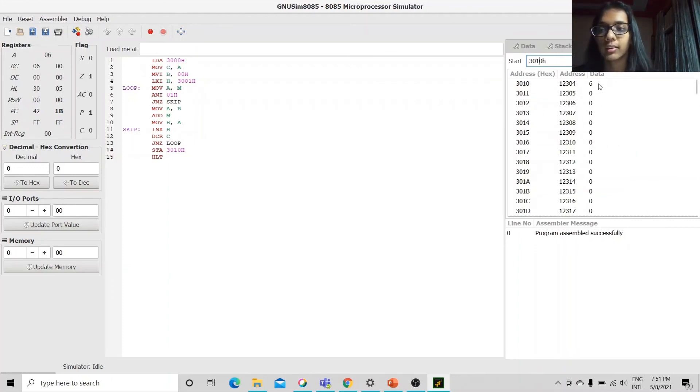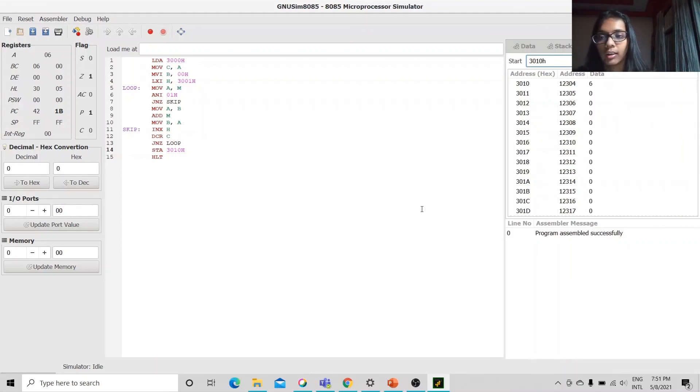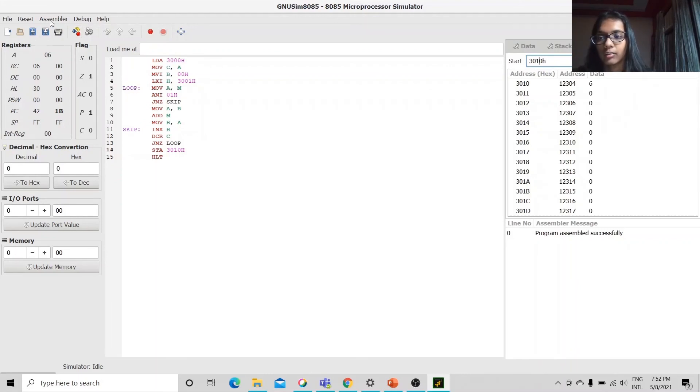If we load the value 3010h in our memory location we will find the data 6. Here is the very basic example for the implementation of the program. I will take one more.